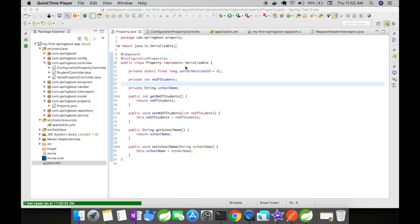And @ConfigurationProperties is used to indicate to Spring that this particular file is going to serve as a Java object for a property file.